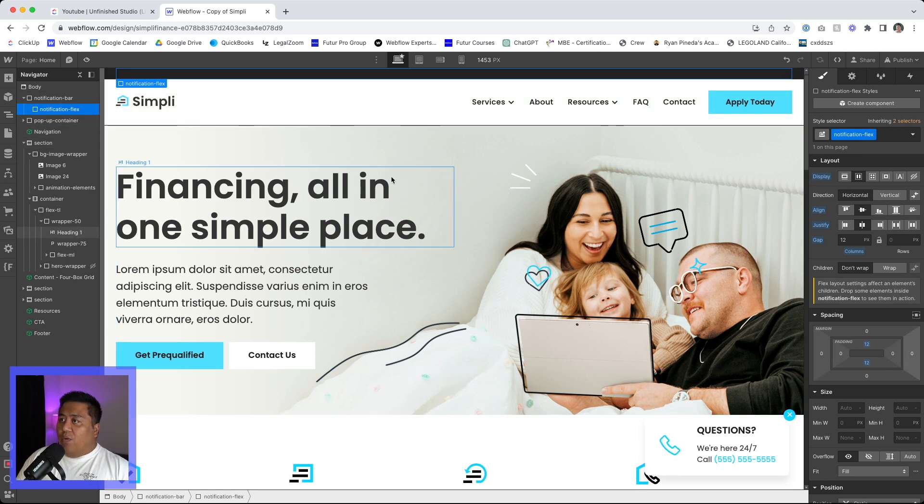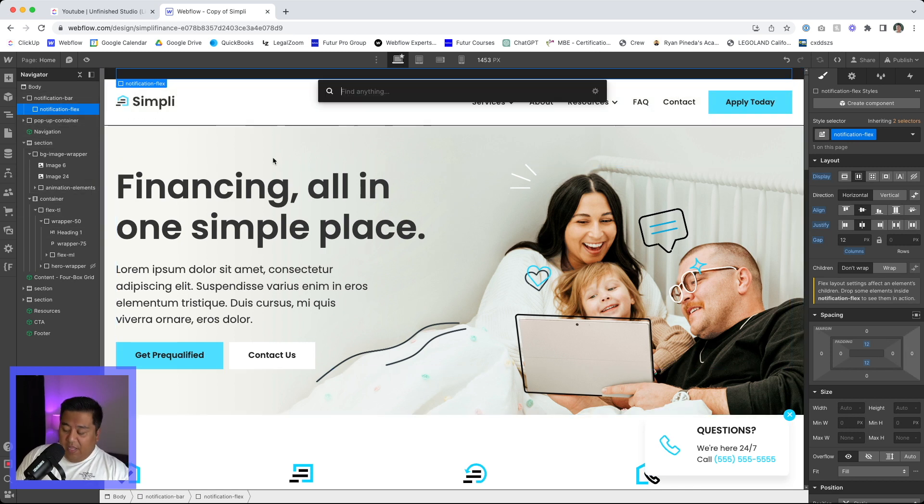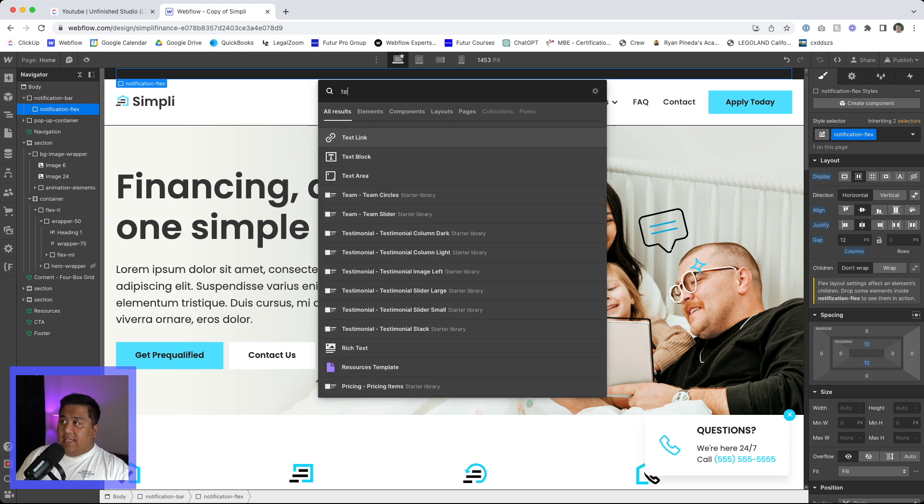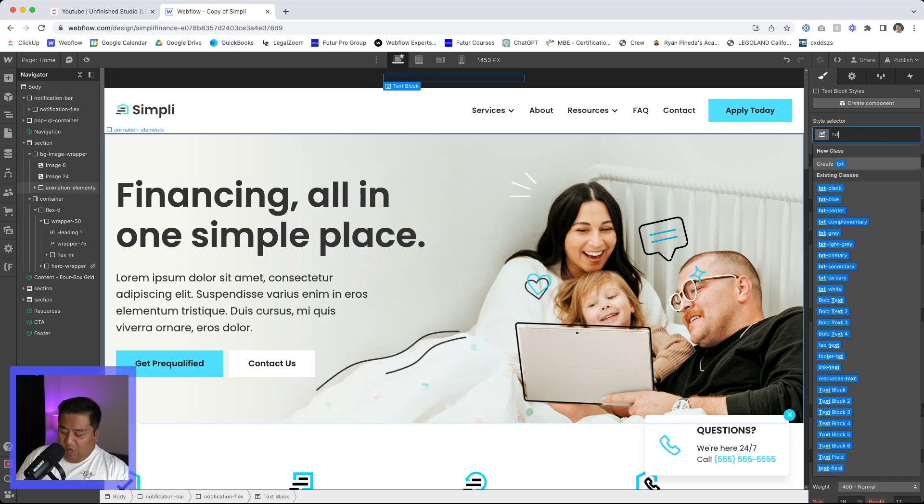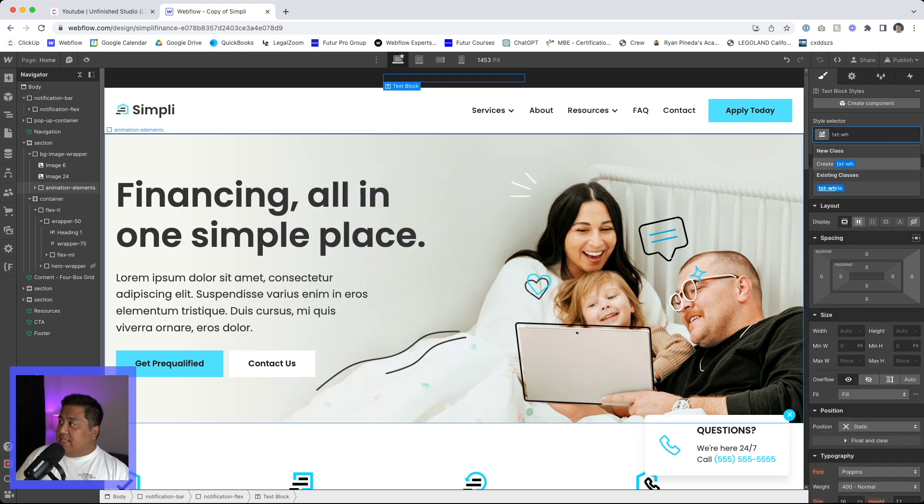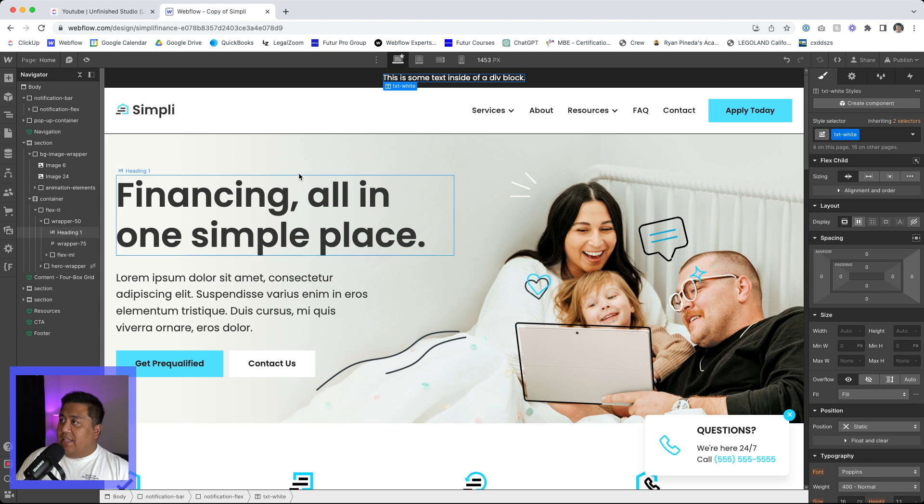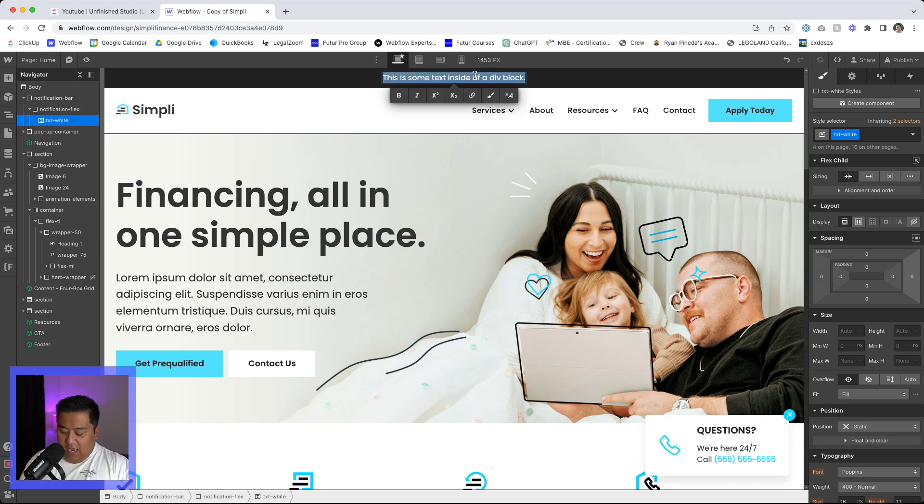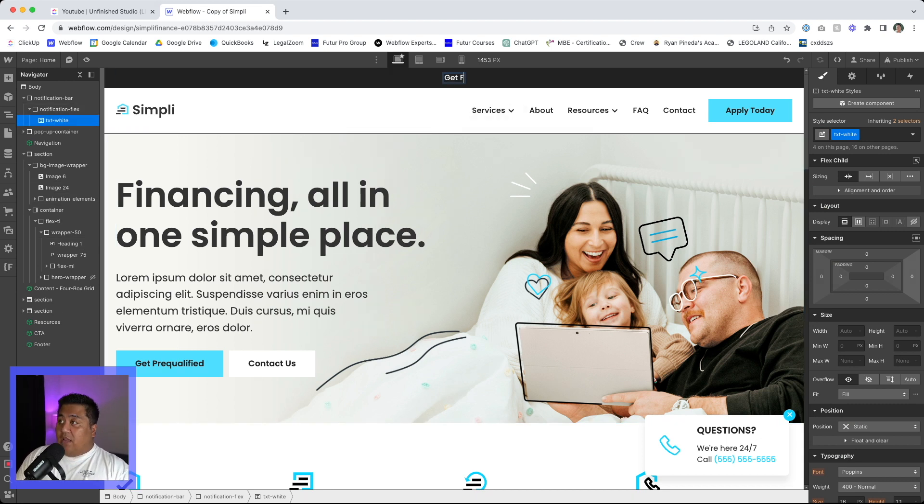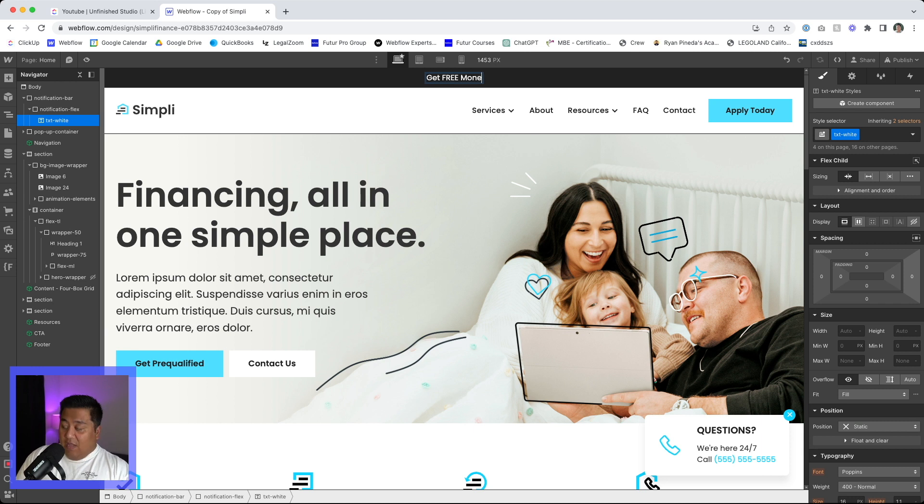We're going to input here. Let's start with a text box. Now this text box, I do have some classes here. I'm going to make this white. So text white, and we're going to say,